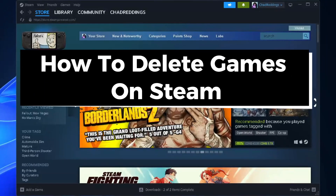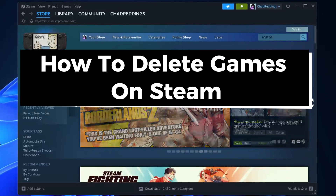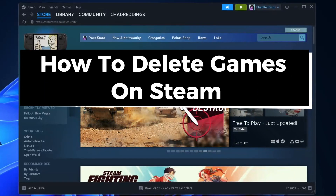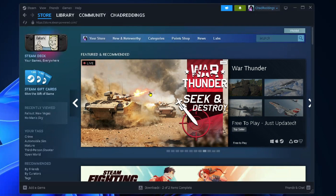In this guide I'll show you how to delete or uninstall games on Steam. The first method is on the Steam client.